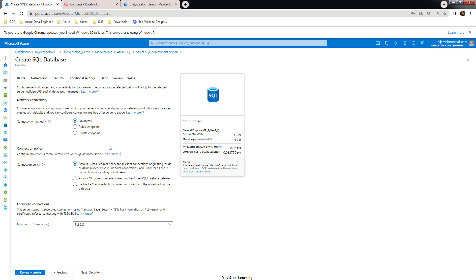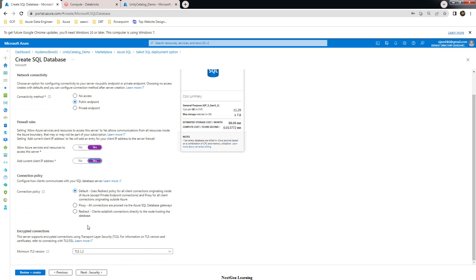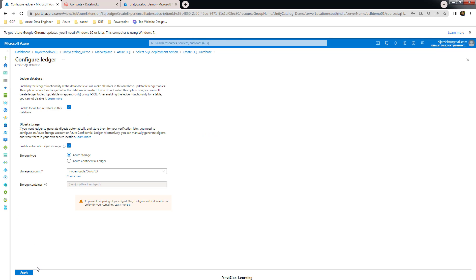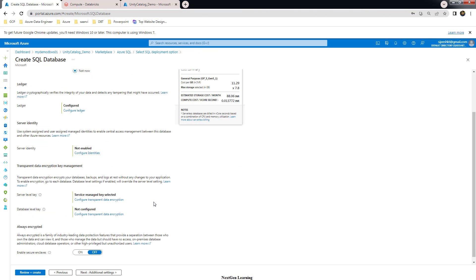For networking, choose the public endpoint, which is fine for this demo — no private endpoint configuration is needed. Set the firewall rules to Yes and leave the connection policy as default. On the security page, configure Defender and select Ledger as it's mandatory.